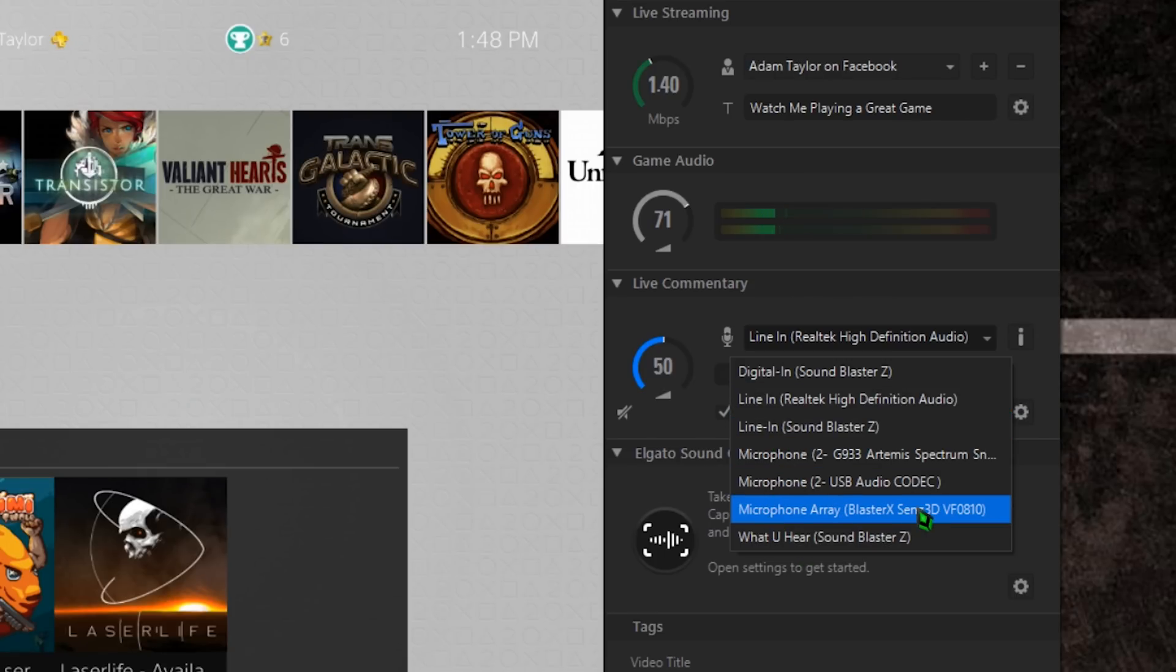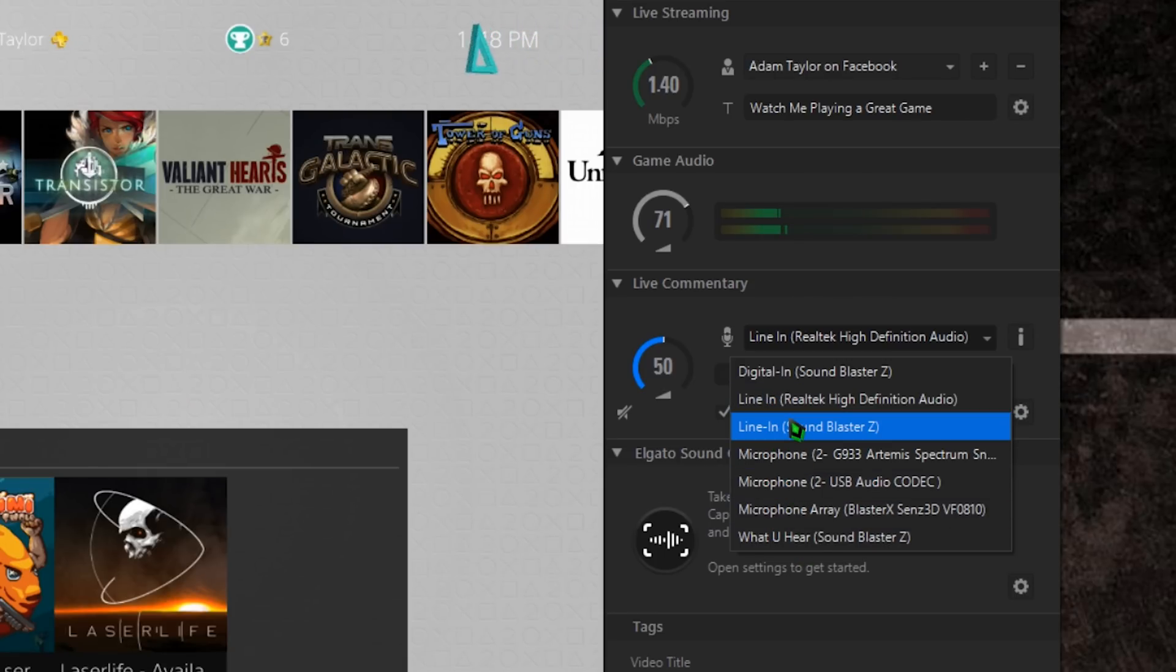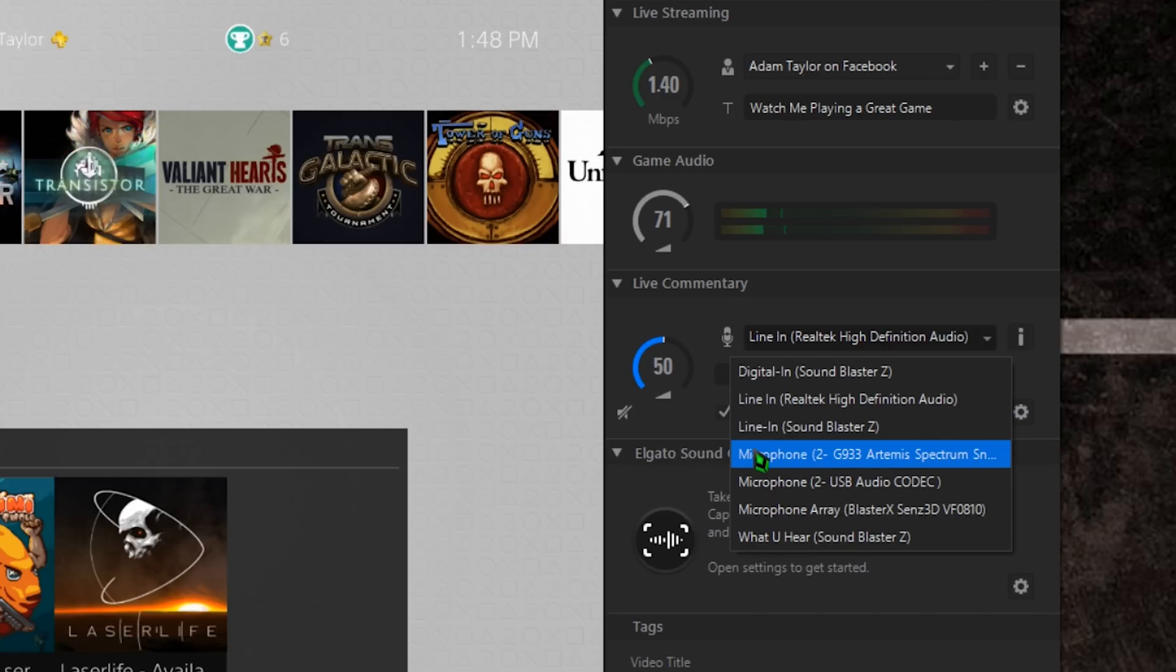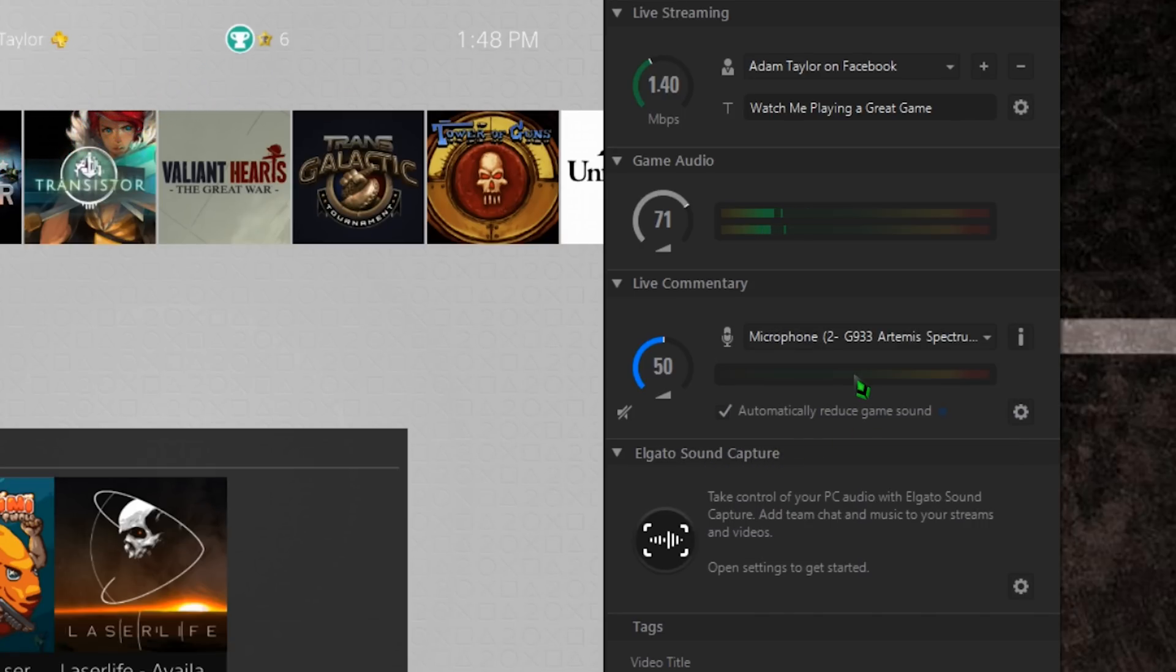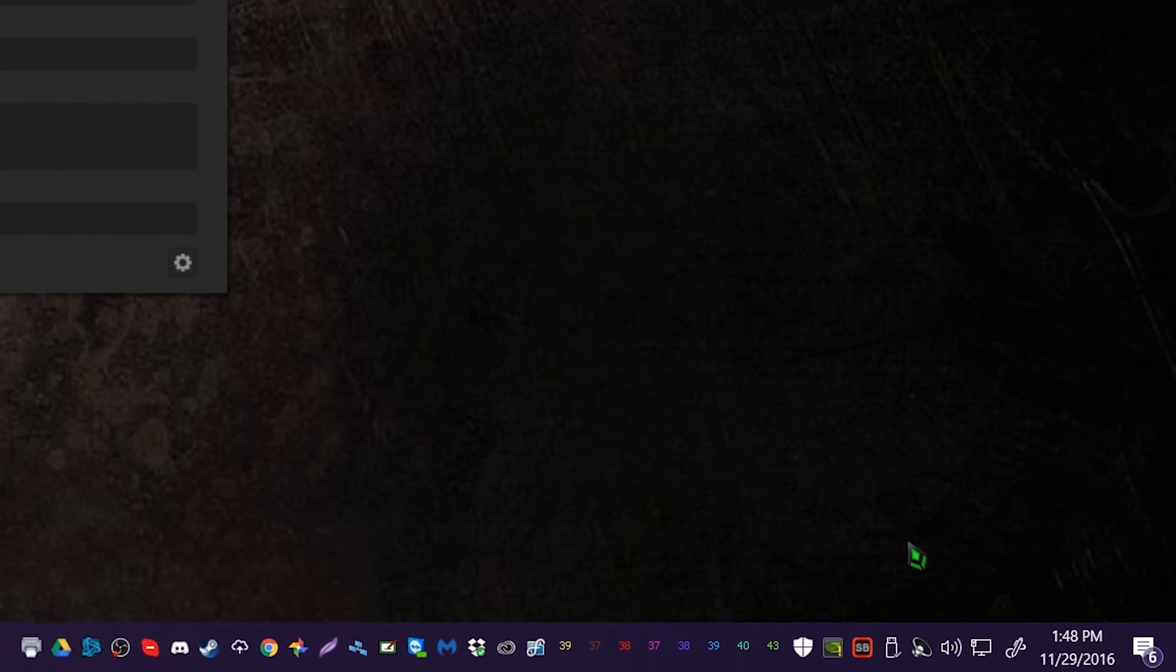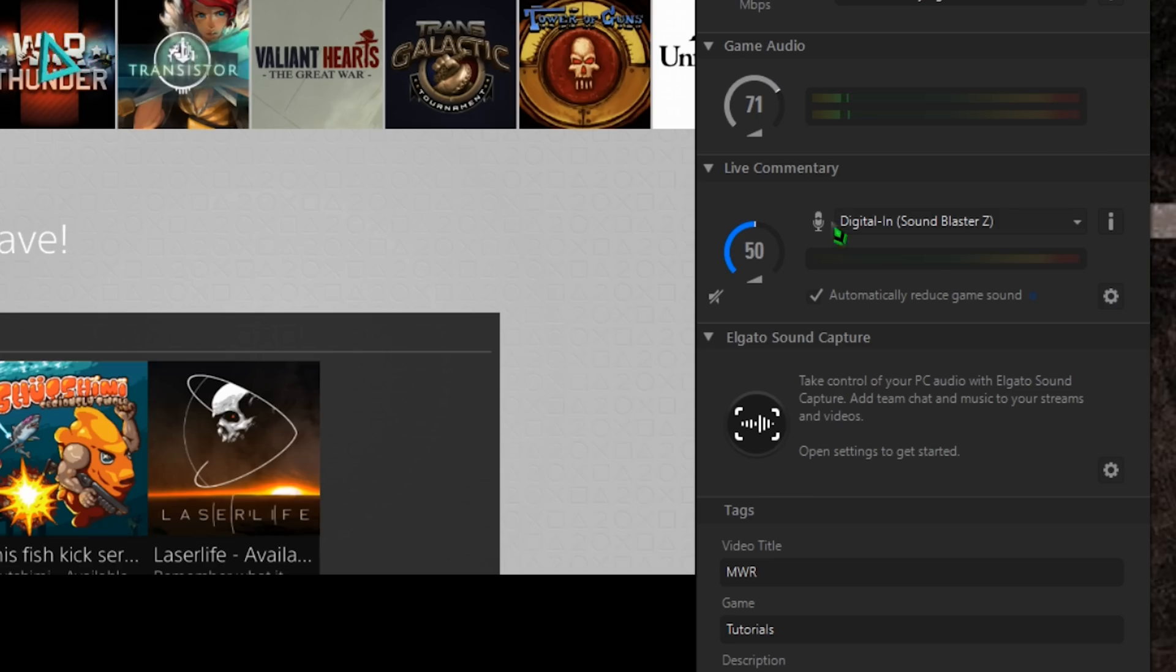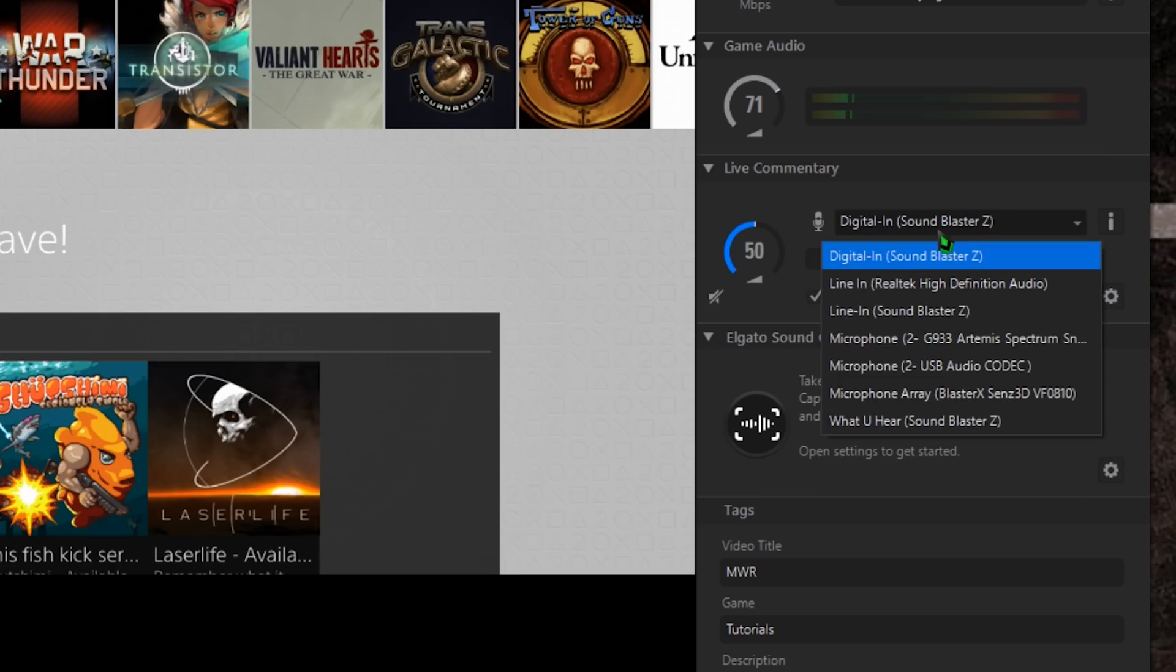Otherwise, for USB mics and interfaces, they should show up by name, such as Blue Snowball or Focusrite Scarlett 2i2. If all else fails, just open up Windows Recording Devices and see which one lights up when you talk. That will help narrow it down.